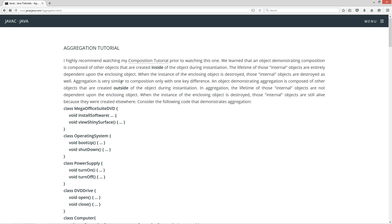Aggregation is very similar to composition, only with one key difference. An object demonstrating aggregation is composed of other objects that are created outside of the object during instantiation. In aggregation, the lifetime of those internal objects are not dependent upon the enclosing object. When the instance of the enclosing object is destroyed, those internal objects are still alive because they were created elsewhere.